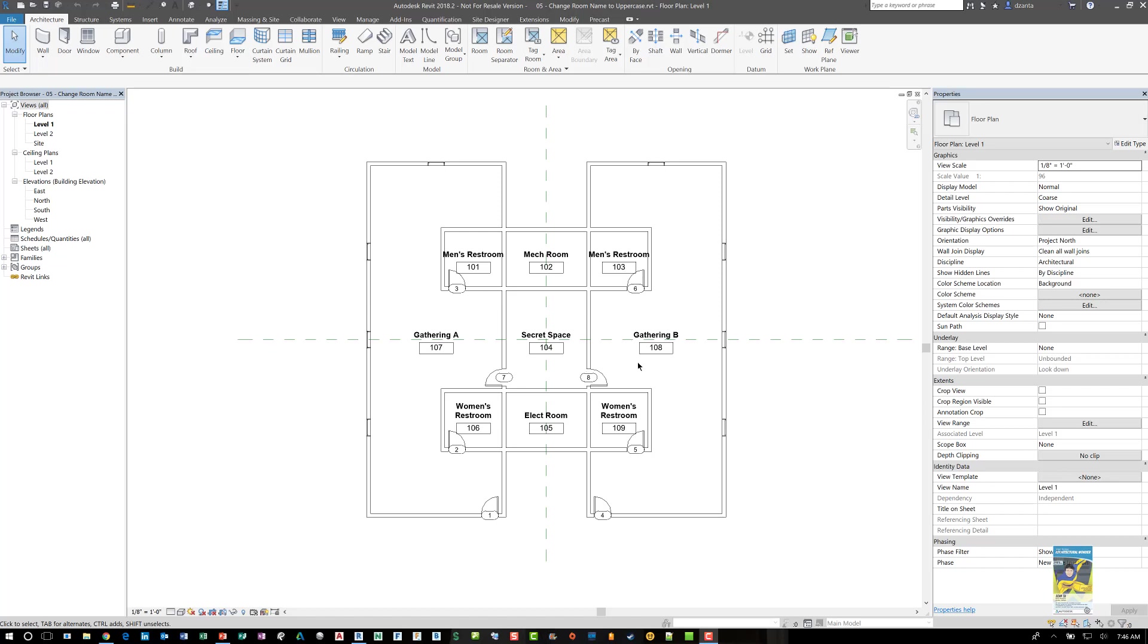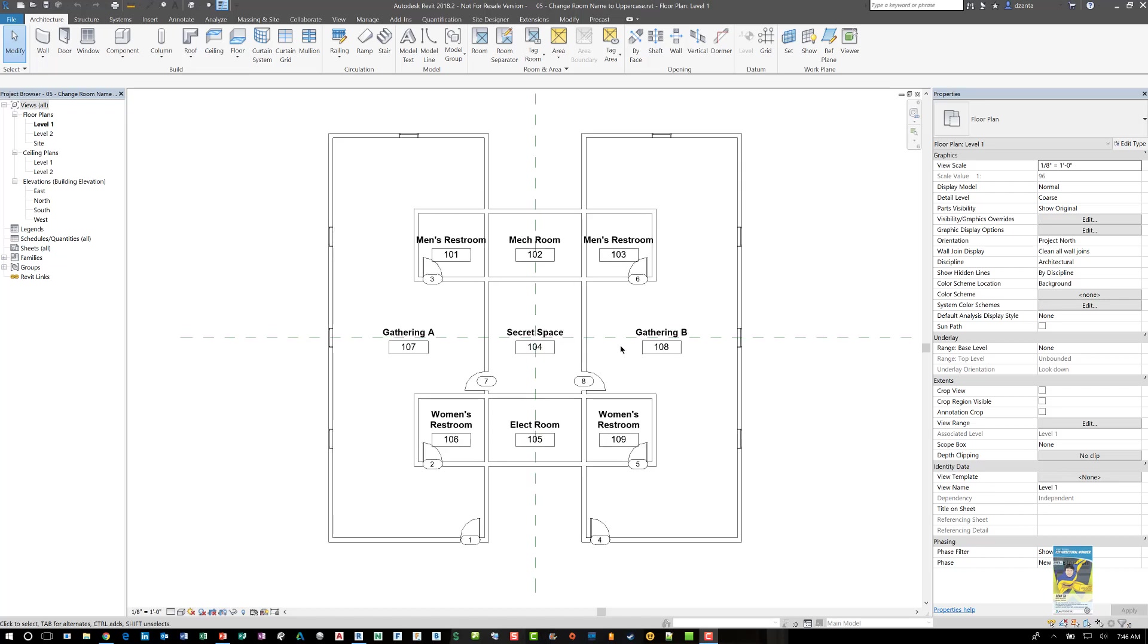Sometimes when you're working in Revit and you're in a rush, you may just label all your rooms, and if your office has a standard that says all of them need to be in caps, it's cumbersome to have to go through and rename them properly.